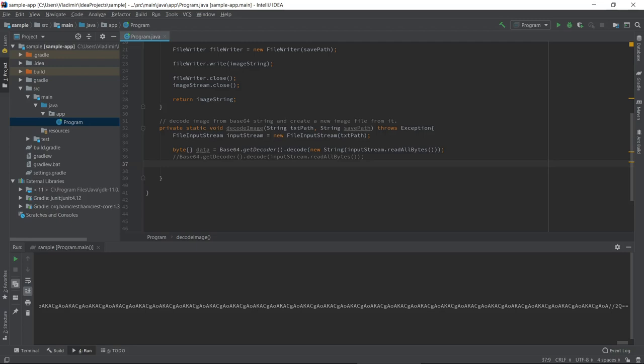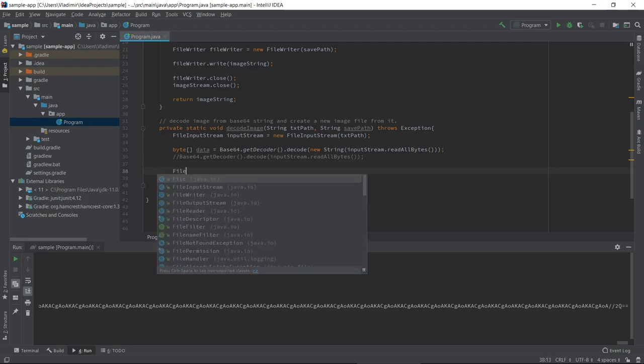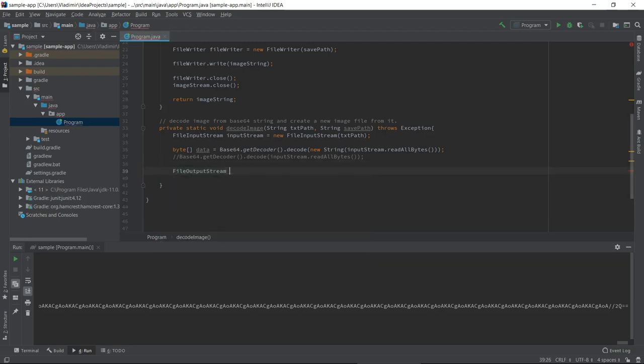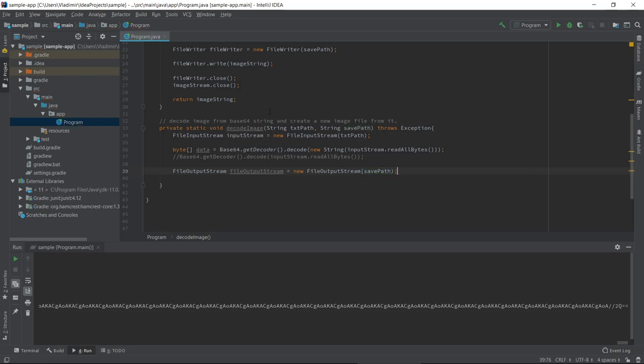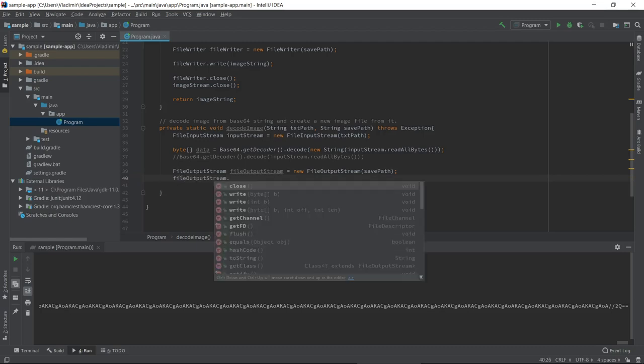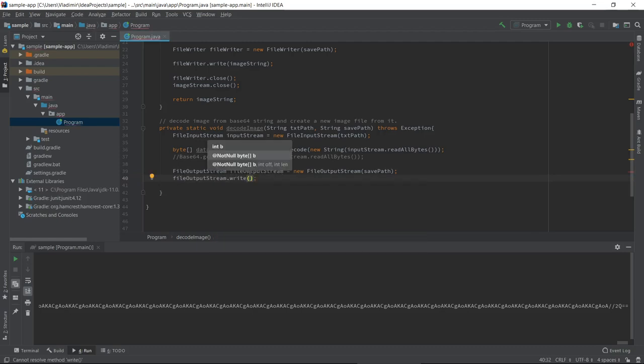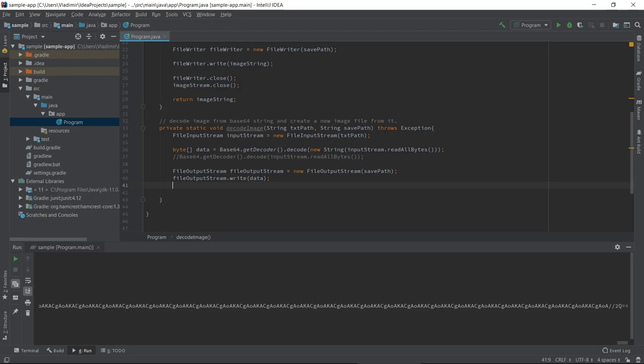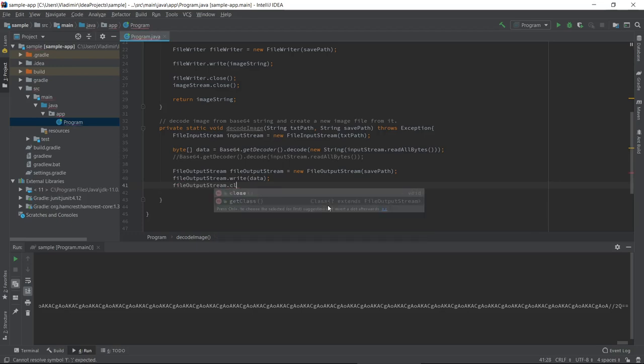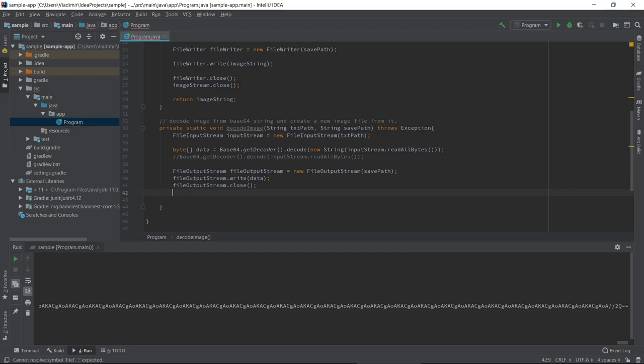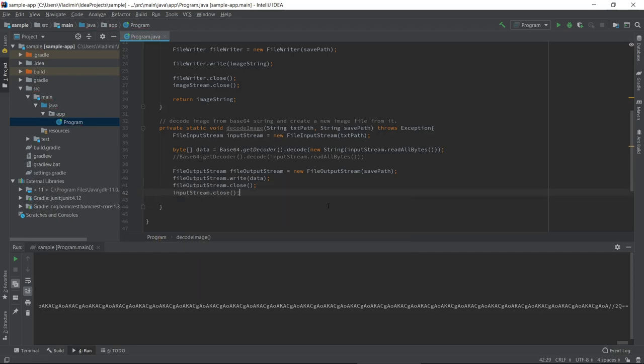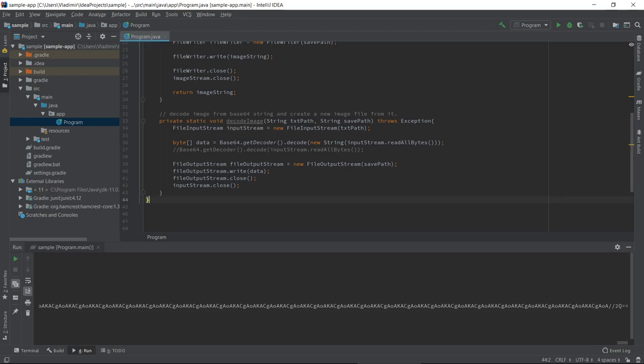Now this method returns a byte array. We must capture this because we want to create an image from this array of bytes. So let's open a file output stream. And let's pass save path to it. This is where we will save our image, that is new image that we have created from this decoded string. And let's call fileOutputStream.write and pass it our data. That's done. Now we can close our resources.